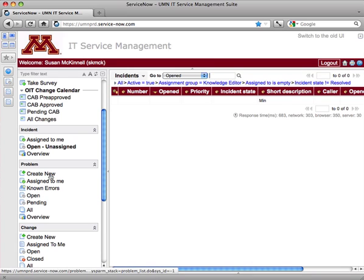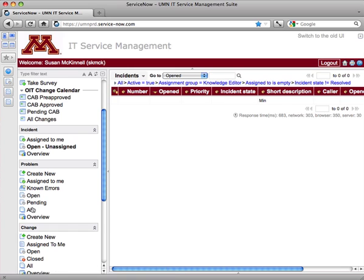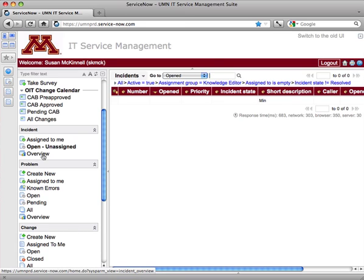I'll point out some of the ones that I have in problem. Create new would obviously create a new ticket, but assigned to me, open, pending, all—those are all list views. The overview view shows a series of small portlets and does not behave the same way as this type of list view does.